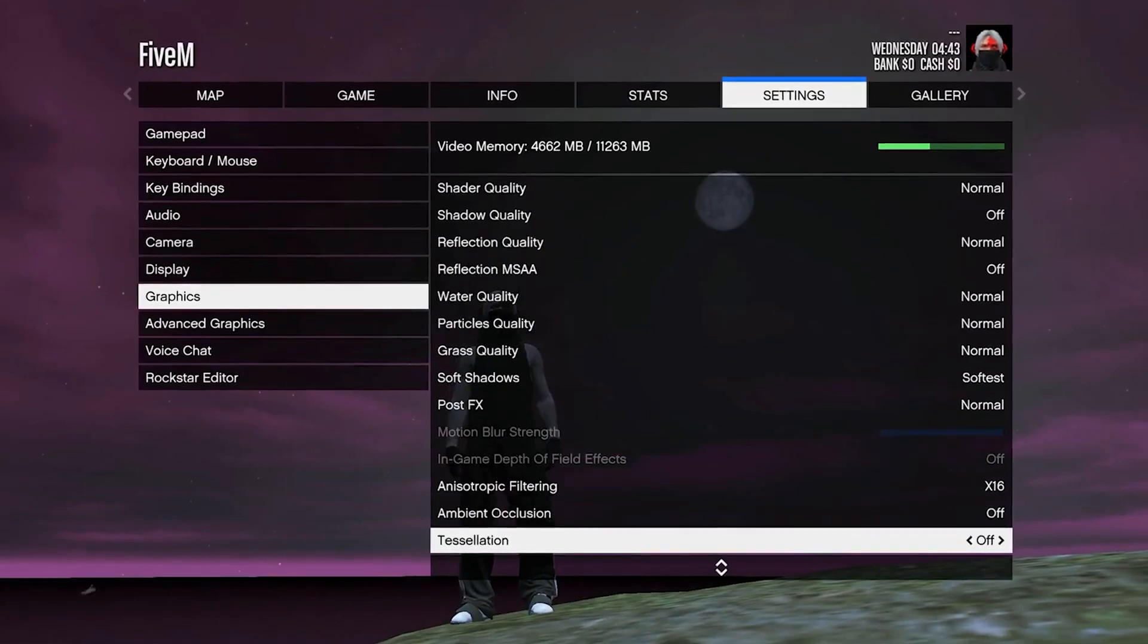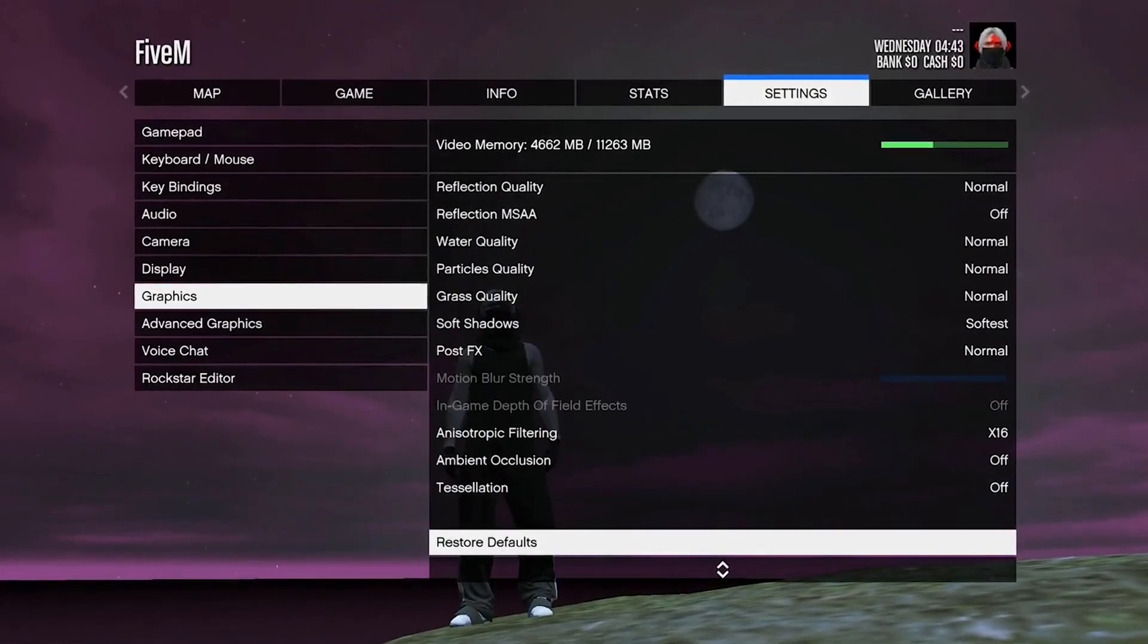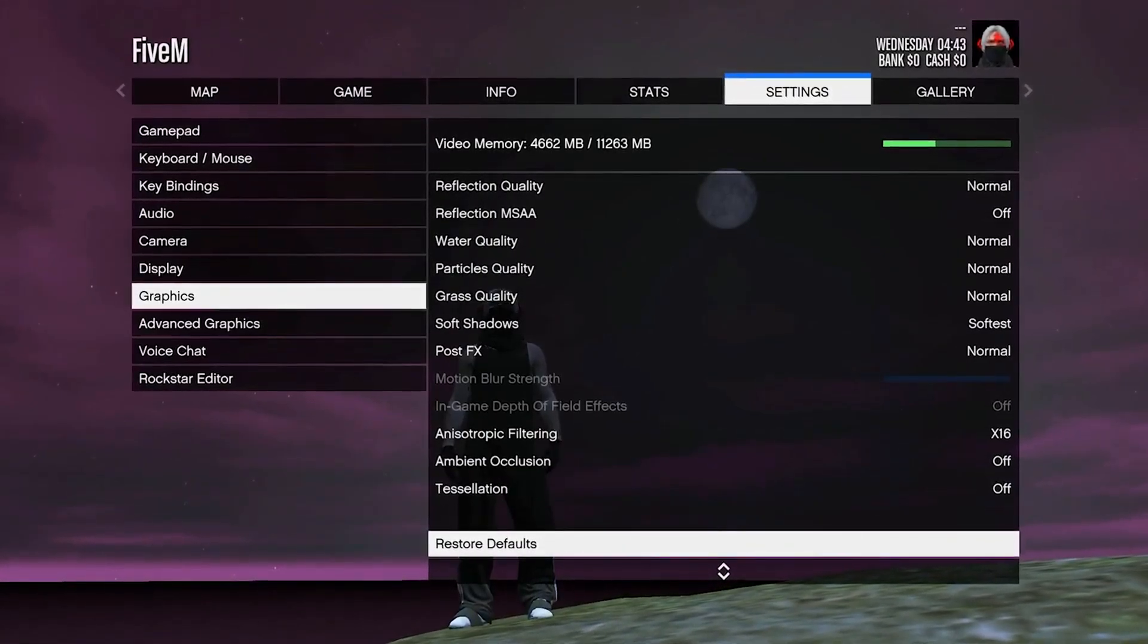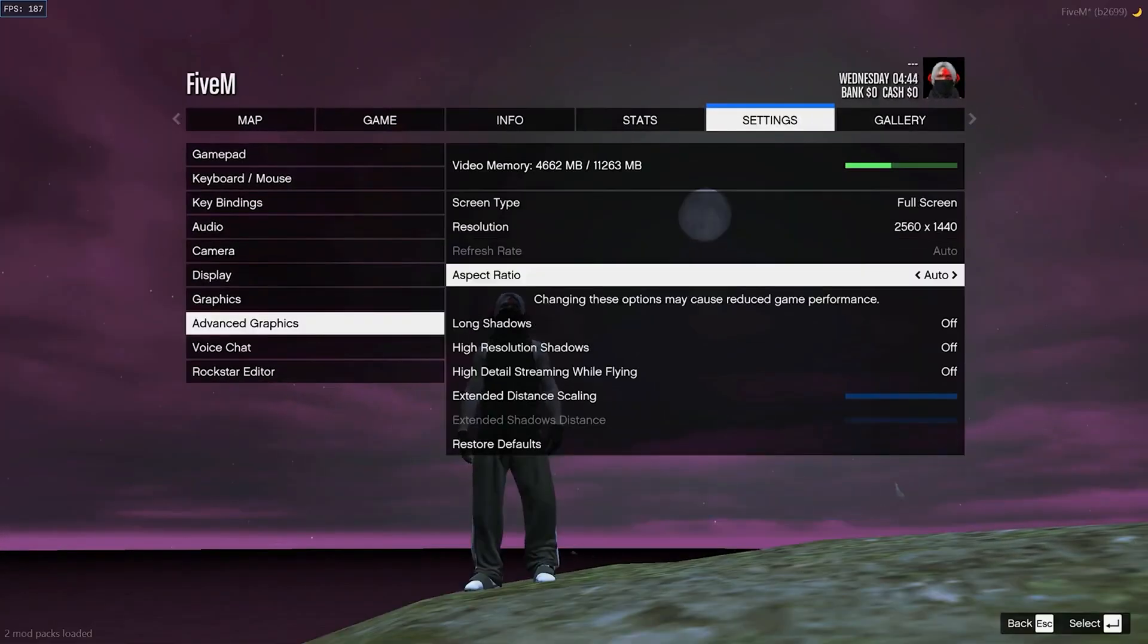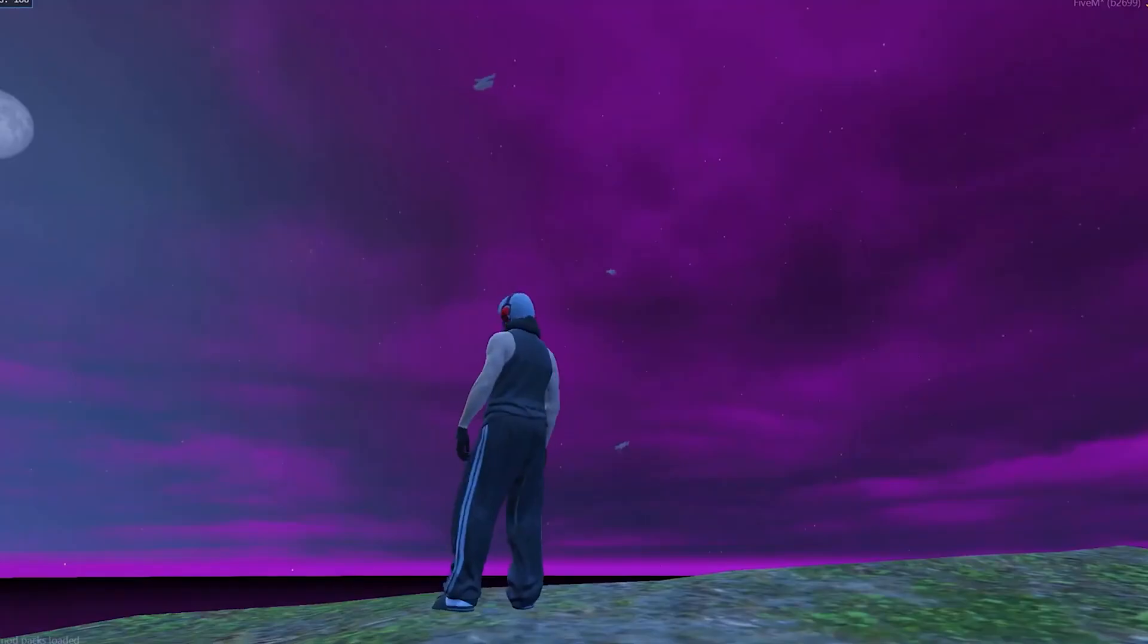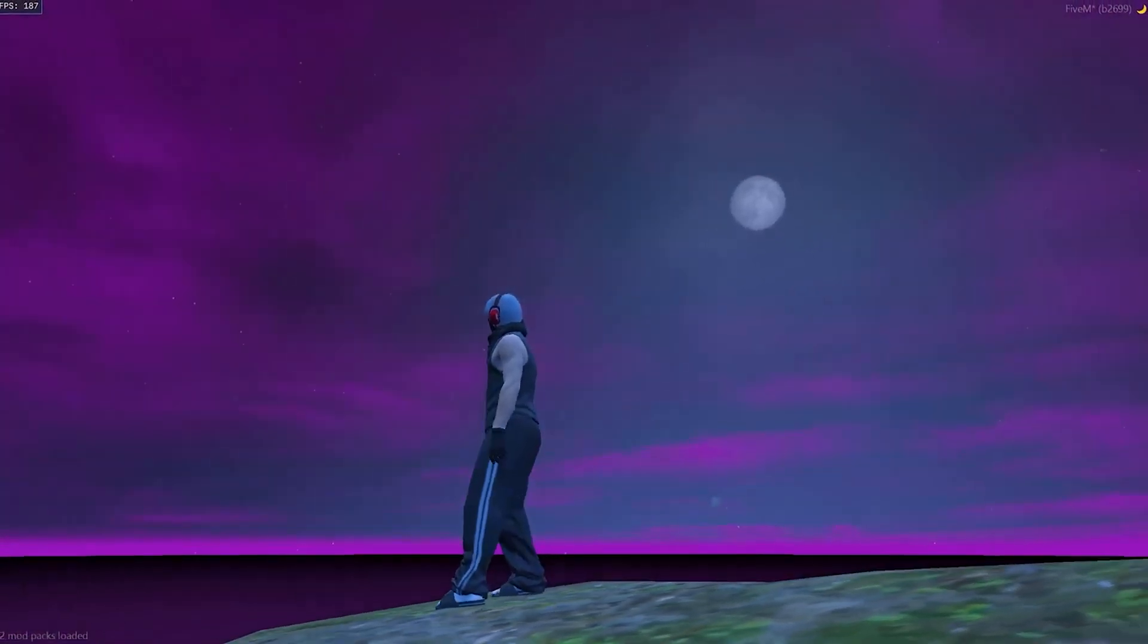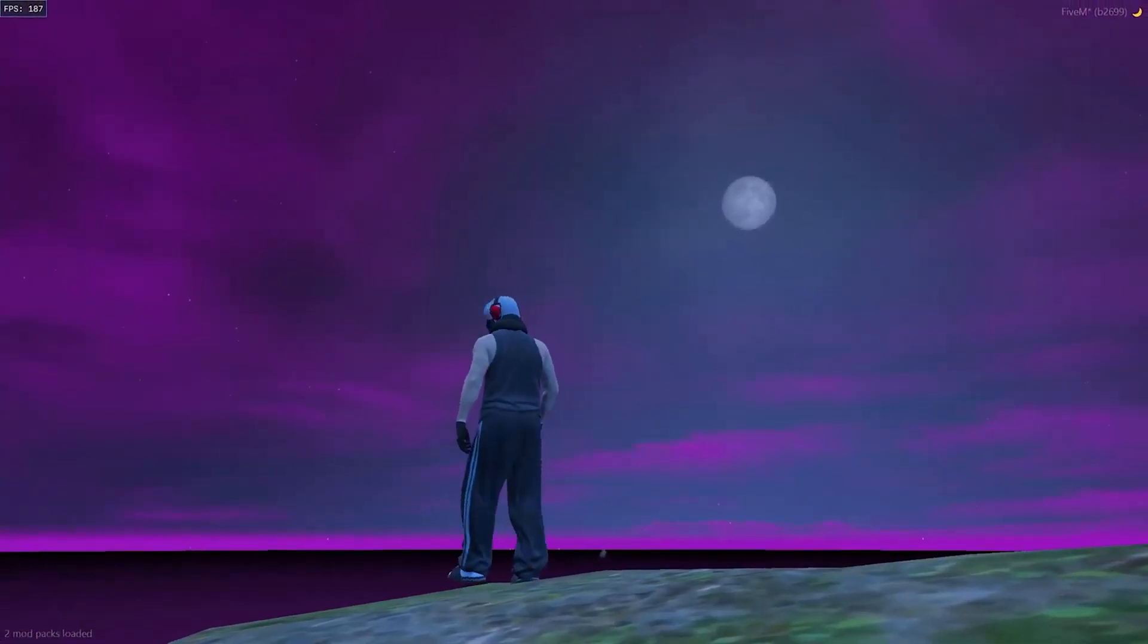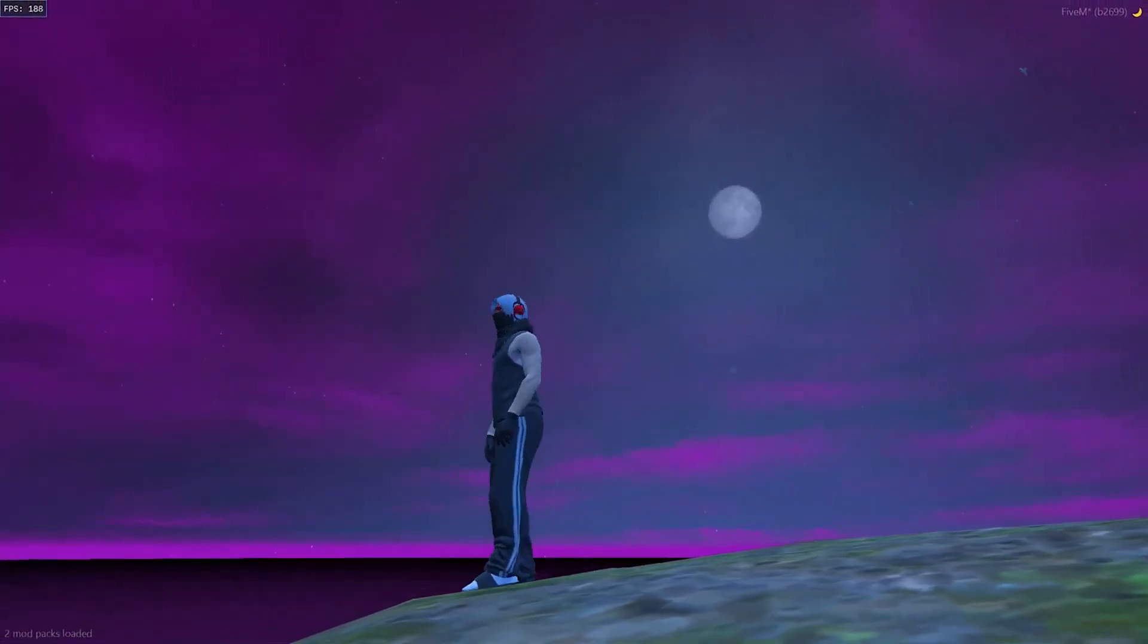You can pause the video and copy all these settings. Head over to advanced graphic settings and you can copy the settings as well.